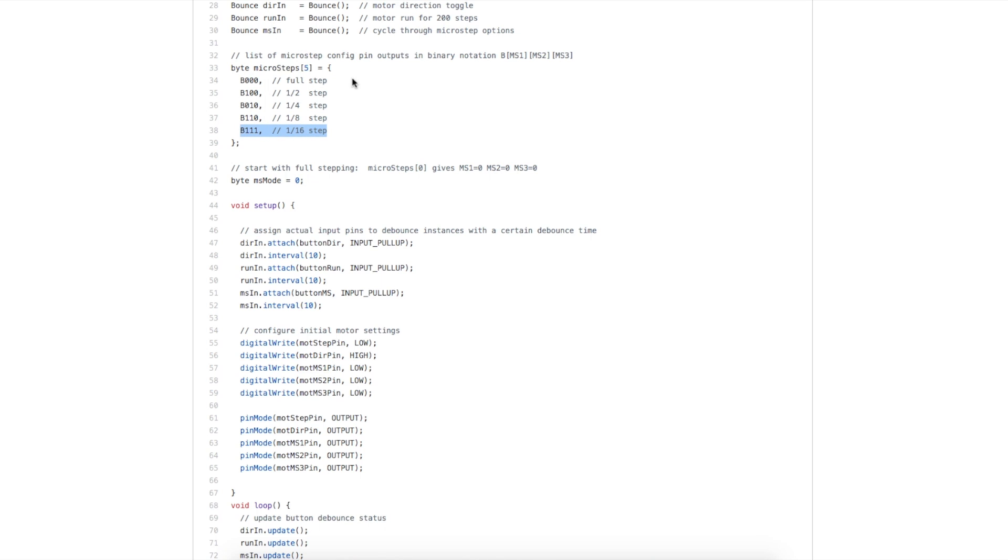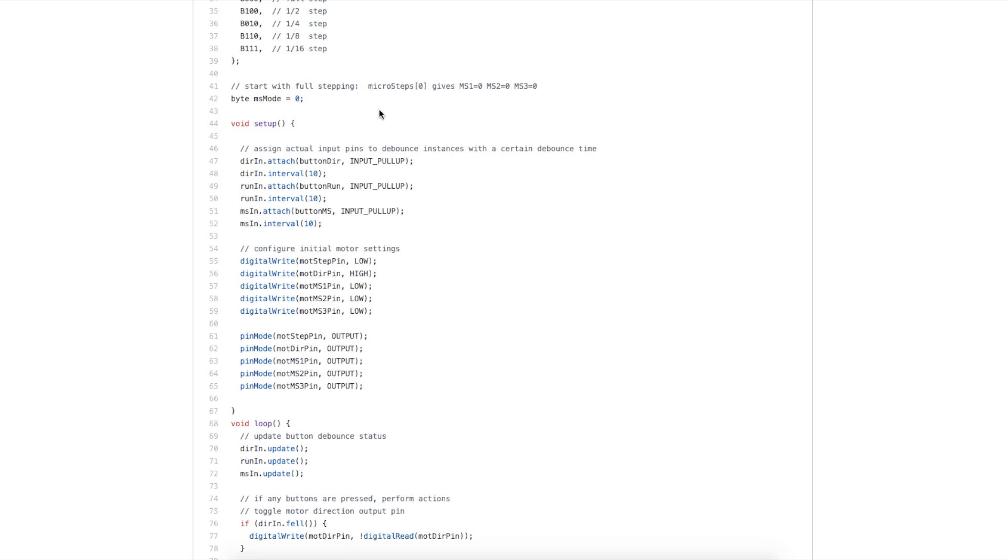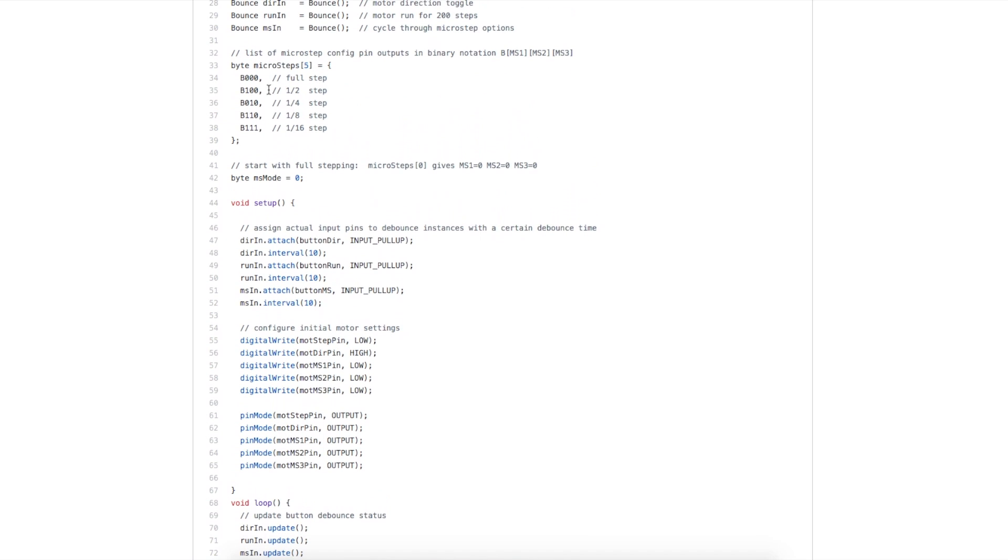When I want to change the microstep mode, I access this array and the appropriate byte. Then I individually pick off what these three pins are supposed to be and I set them. Since I'm stepping between these five modes, I made this little counter so I can track which microstep mode I'm currently in.